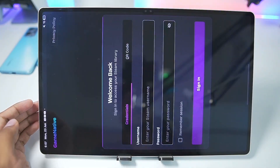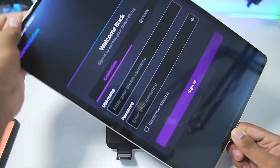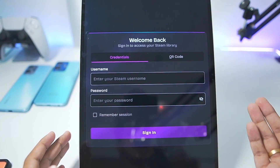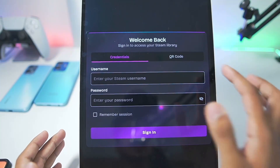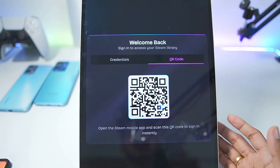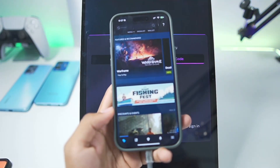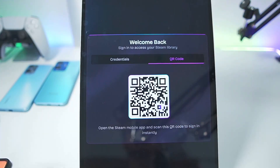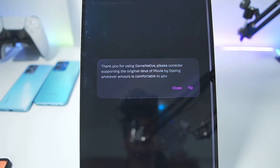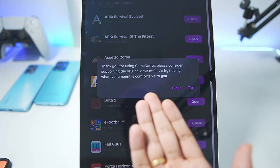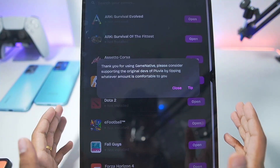When you open it up for the first time it will ask you to log into your Steam account. You can either log in directly or you can also log in using a QR code. For this you will need to have the Steam client app on your iOS or Android device. Afterwards, simply go to the authenticator and make sure to scan the QR code. Once that has been done you will be successfully signed in on your Android device.